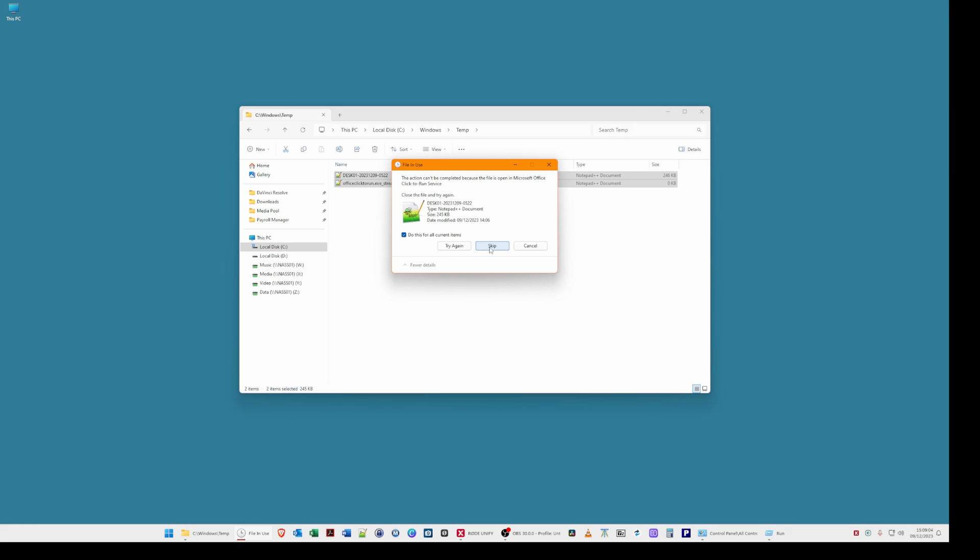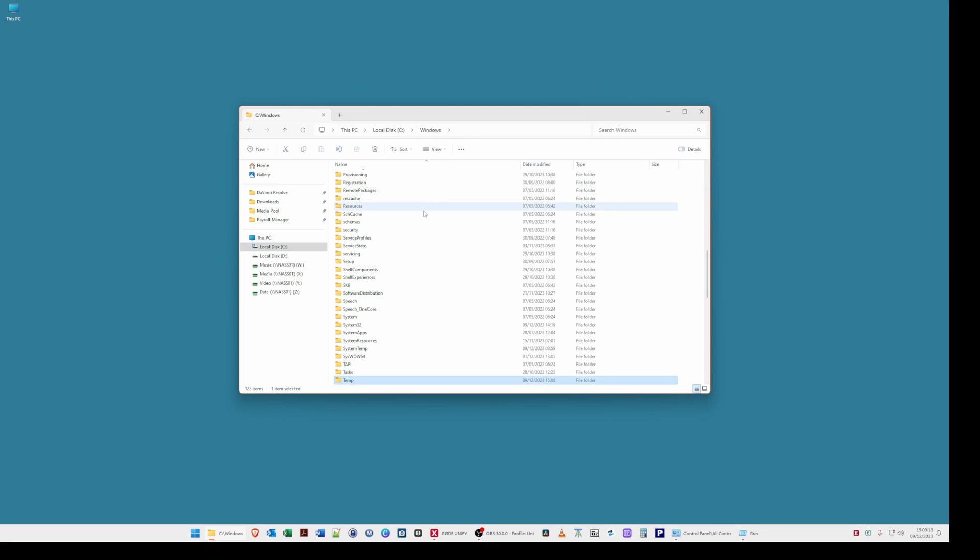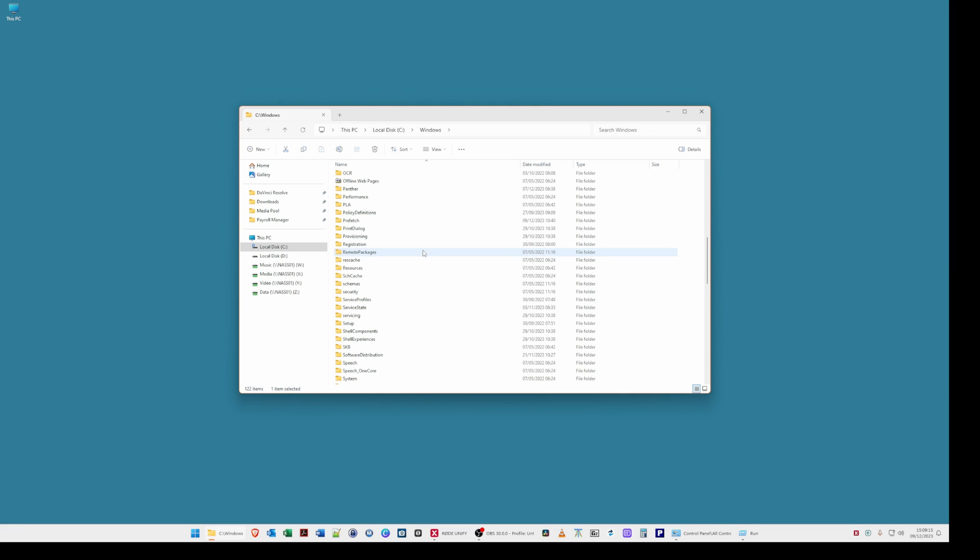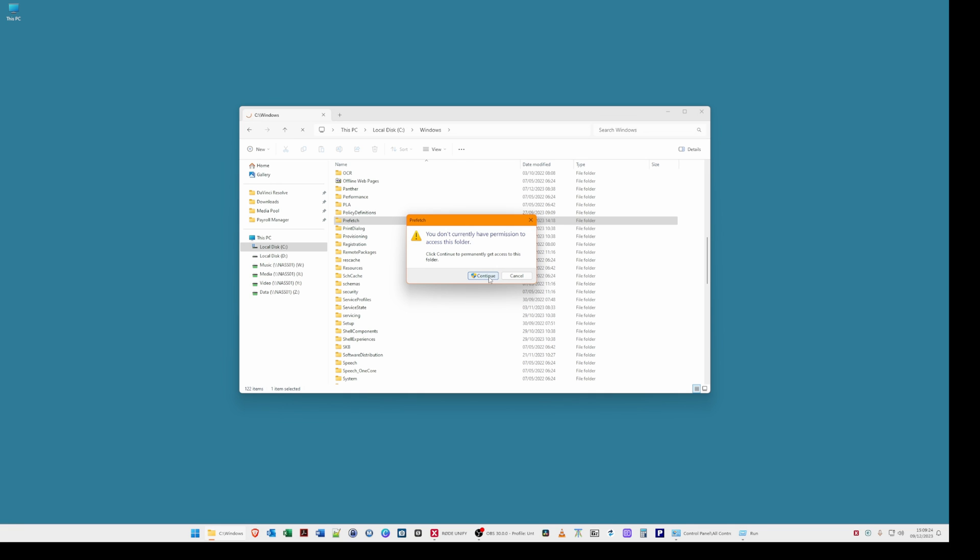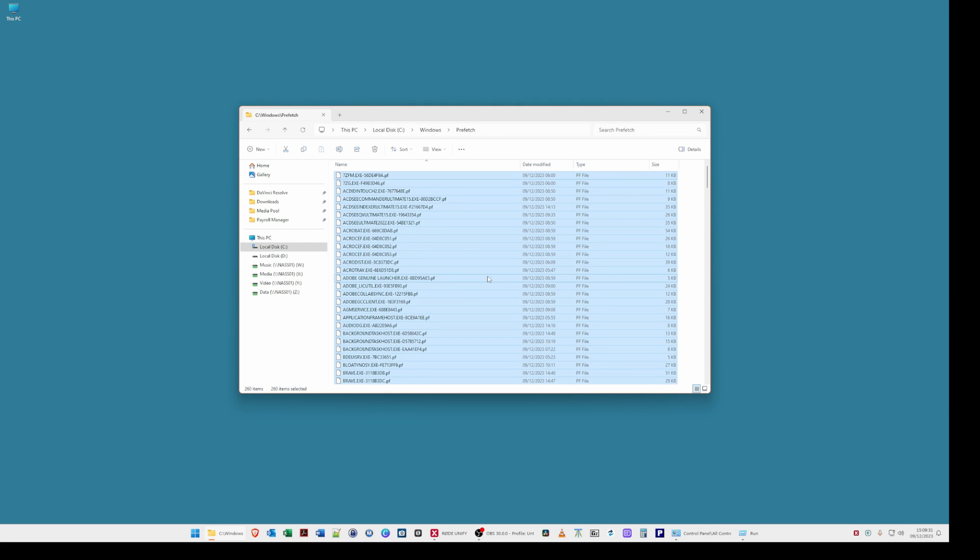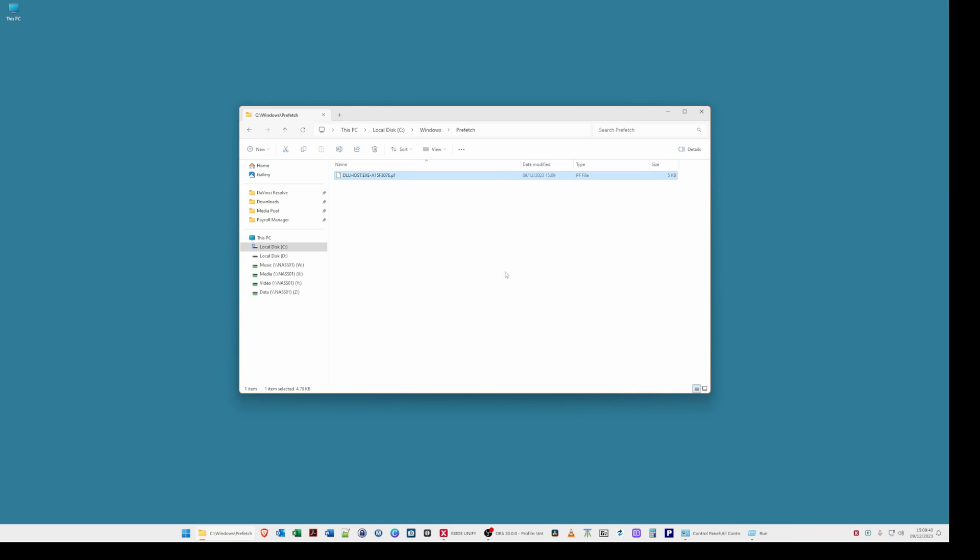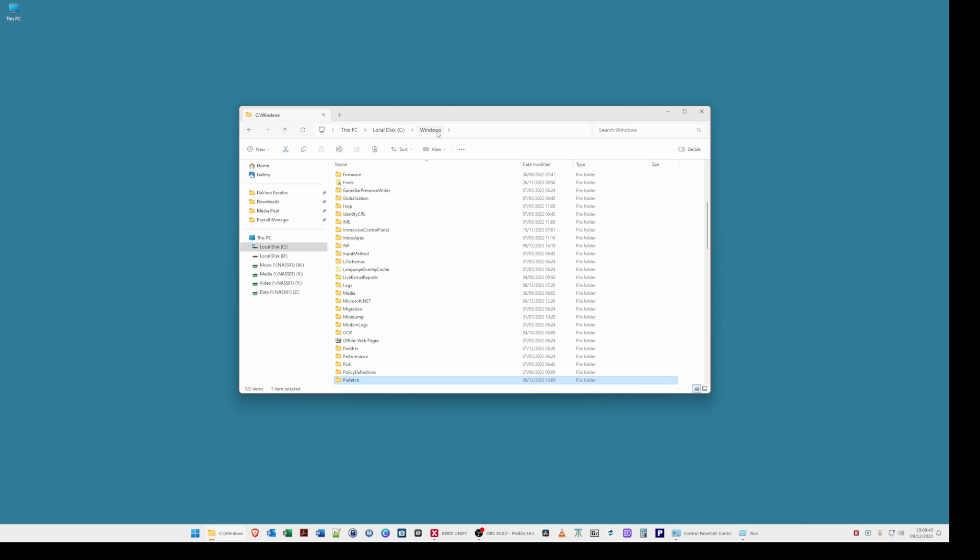The third location if we go back to windows and then select prefetch and it will say you don't currently have permission click continue and then again hit the control key and select A and then select delete and confirm to delete. Then again go back to the windows folder.